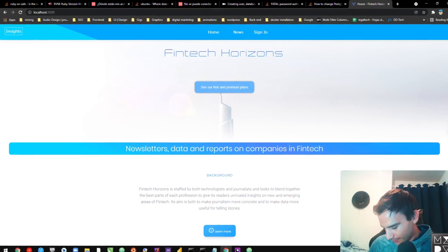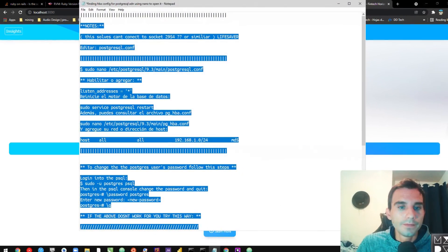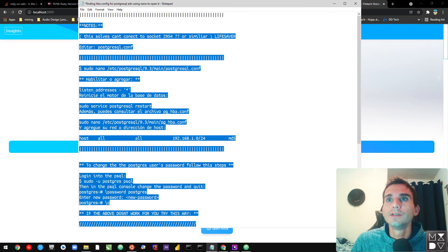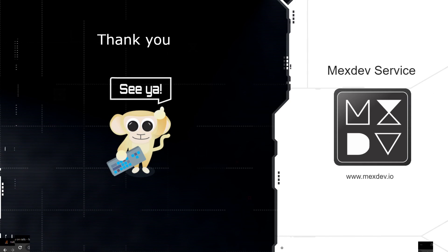I'm going to wrap up this video right here. I hope you guys have a great time and I'll see you on the next video. Take care. Bye — cheers everybody.